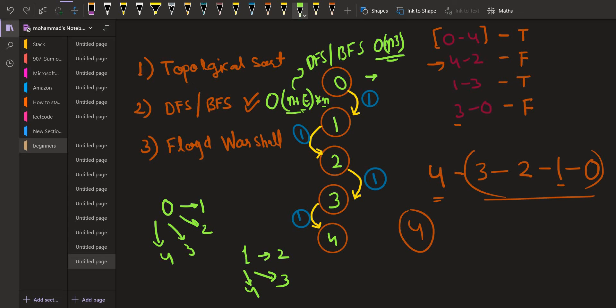Similarly, you can try solving this problem using topological sort. But in this video, we are going with the Floyd-Warshall algorithm, which is one of the easiest algorithms in terms of coding. This is also an O(N³) algorithm, and we will see how nicely it solves the problem. For those who don't know what this algorithm is, I will provide the link in the description. You can go there, learn the algorithm, and then come back and try solving the problem by yourself.